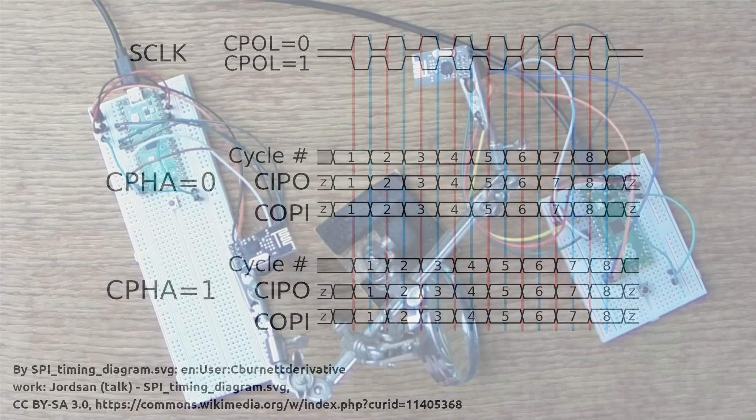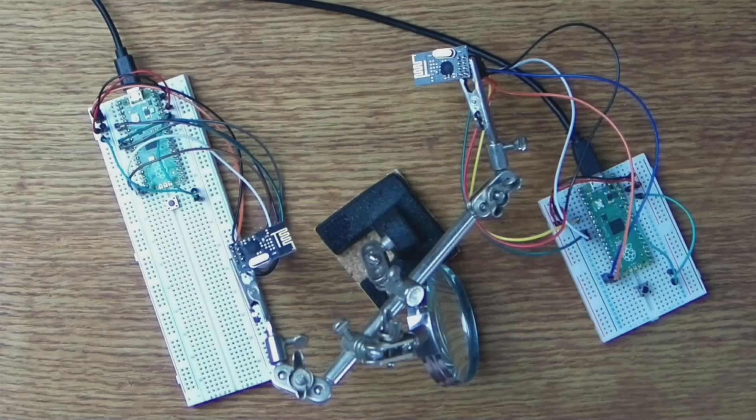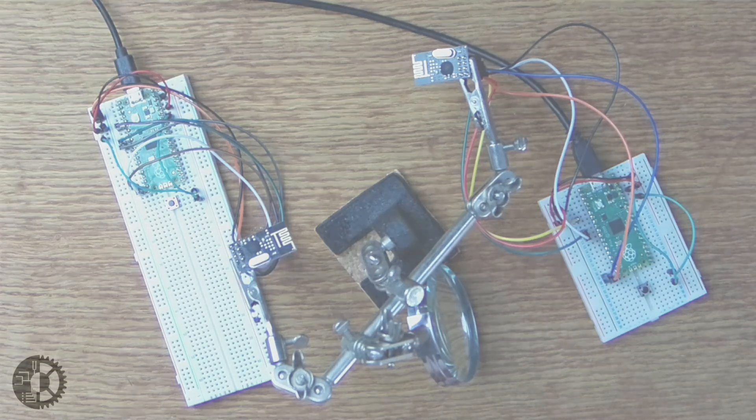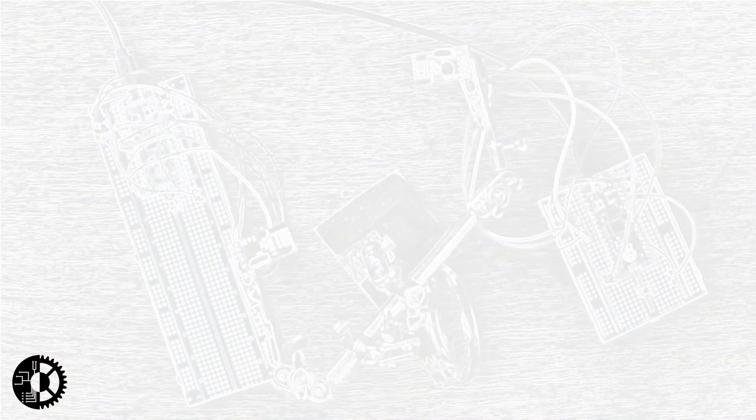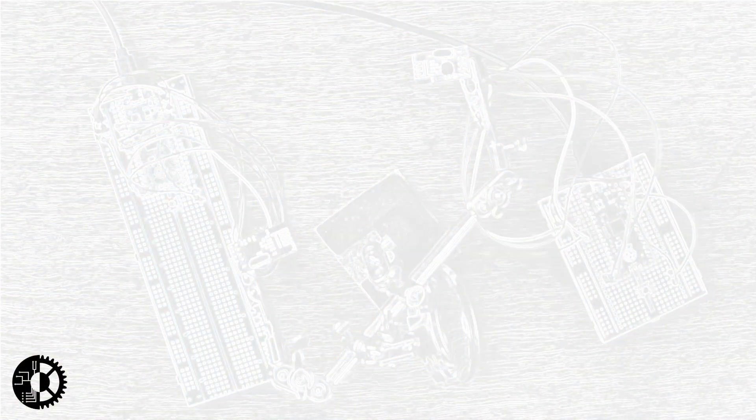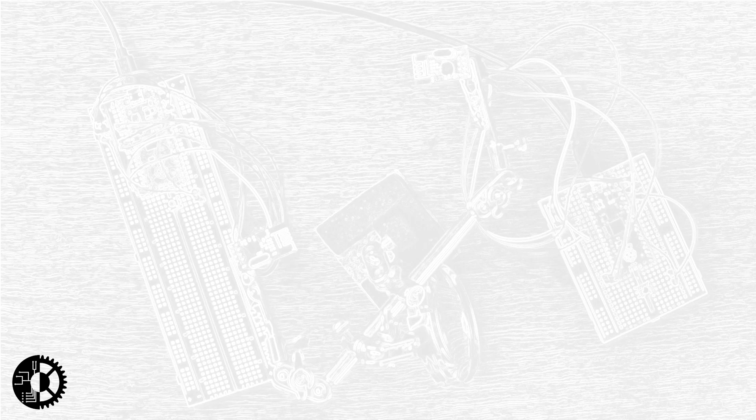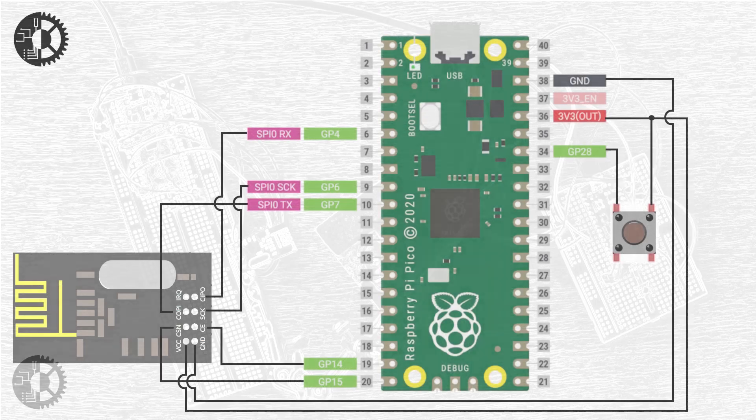Luckily software libraries exist for many common peripherals that take care of all these details and this is indeed the case for the NRF24L01. So now that we understand the basics of SPI let's look at how to wire up the NRF24L01 module specifically.